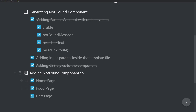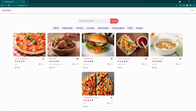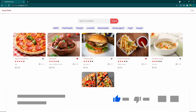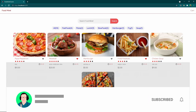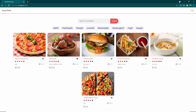We've added the NotFound component to the home page, food page, and cart page, and generated everything needed for the NotFound component. This was the last session about creating an online food store frontend using Angular. If you liked it, please like, subscribe, and hit the bell button so you don't miss future videos. You've been watching Code with Nasir — see you next time.